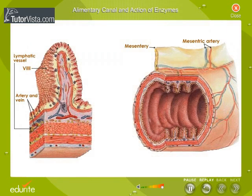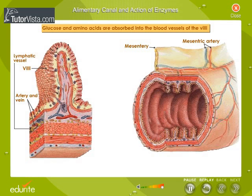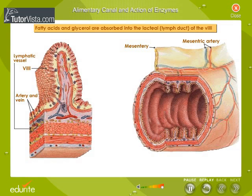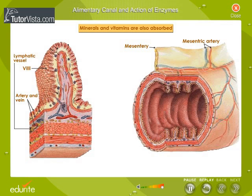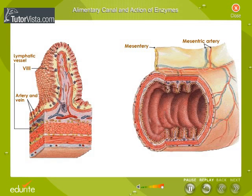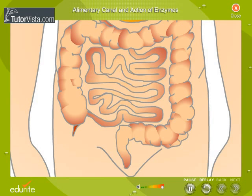The simplest forms of food — glucose, amino acids, fatty acids, and glycerol — are absorbed in the small intestine. Structures called villi in the intestine increase the total surface area for absorption. Glucose and amino acids are absorbed into the blood vessels of the villi, while fatty acids and glycerol are absorbed into the lacteal lymph duct. Minerals and vitamins are also absorbed here, as they do not require digestion. The unwanted material after digestion passes into the large intestine, where water is absorbed and the remaining waste is excreted from the body.